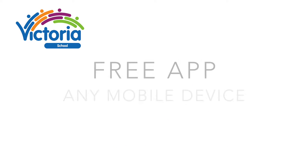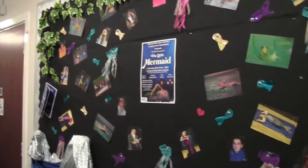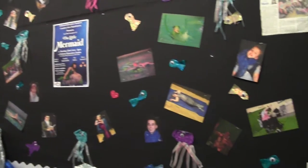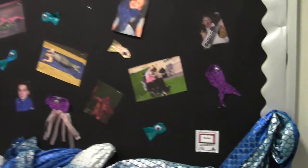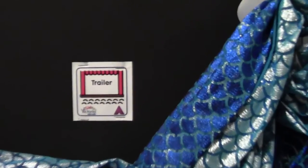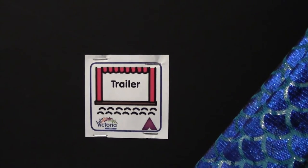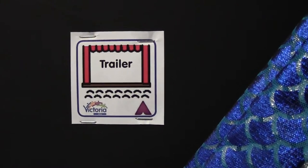Aurasma is a free app that you can download onto any smartphone or mobile device, such as an iPad. Once downloaded, you will then be able to access exclusive content placed around school and in our school magazine, VEC Life.